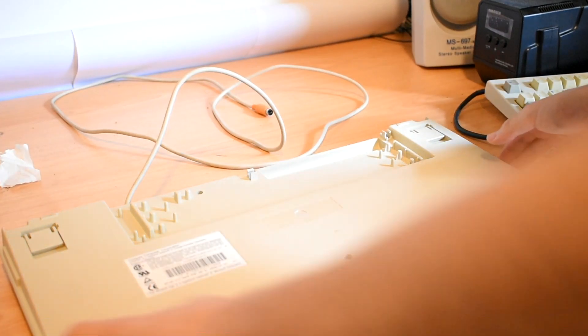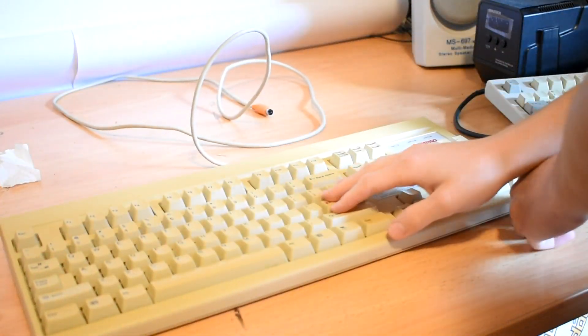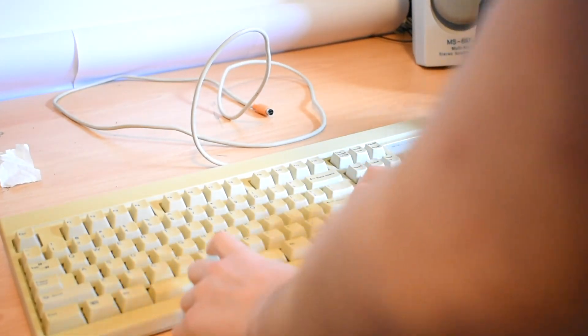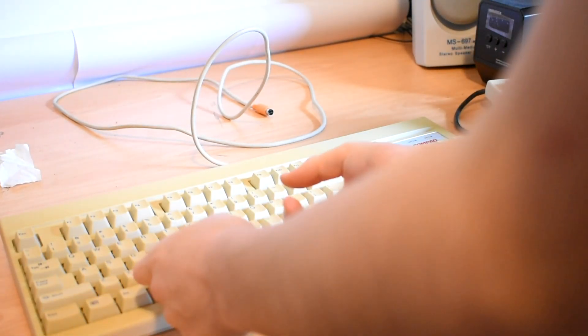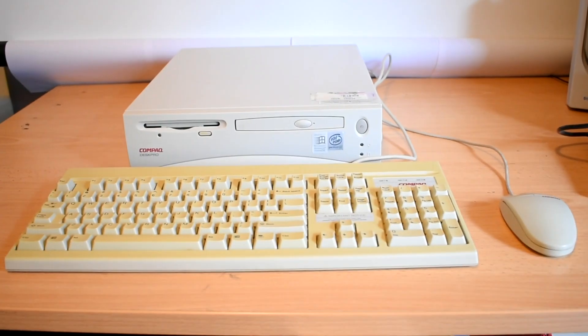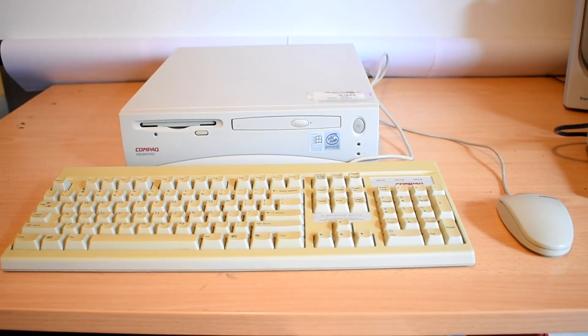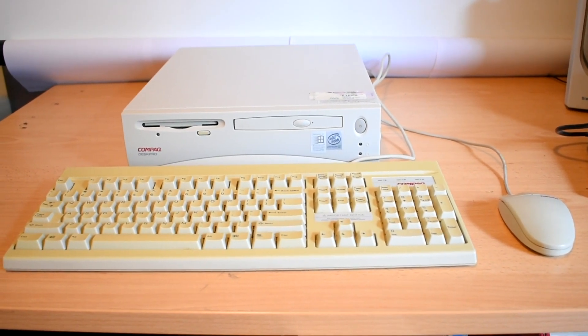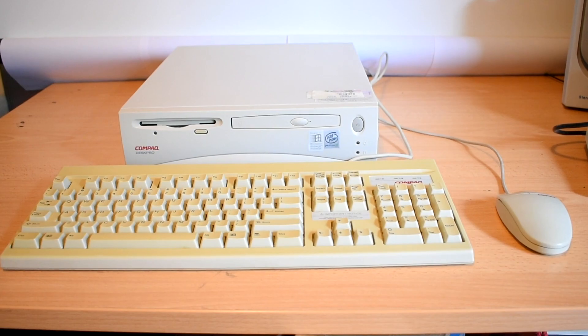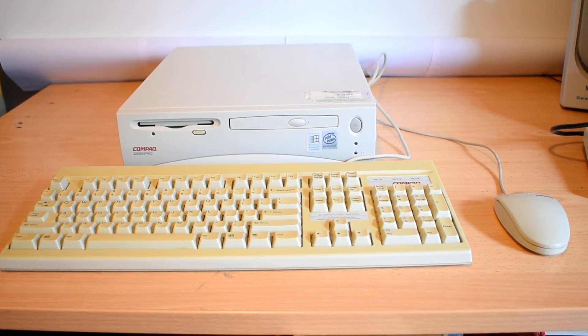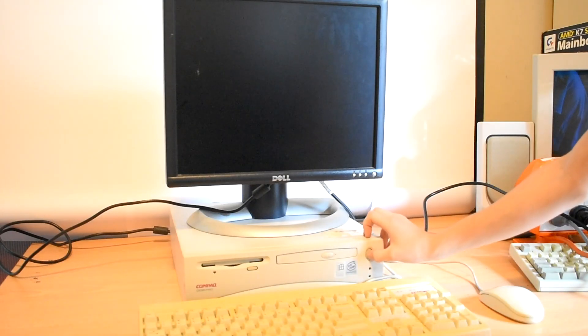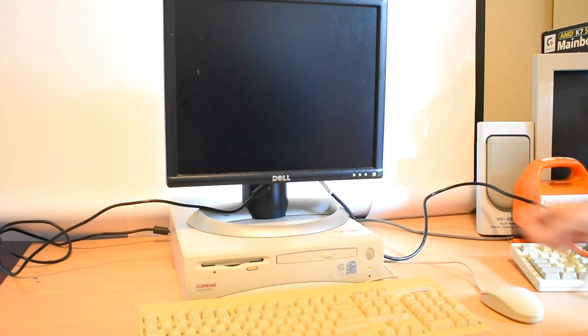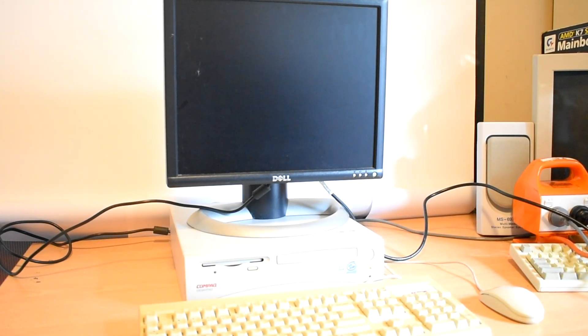All jokes aside, that's the keyboard restoration complete. So now we can put everything together and fire it up. And there we go. It's all back together. I think it looks pretty good. I mean, the keyboard's a bit yellow, but it looks all right. But it's very clean and that's the most important part. So let's fire it up.